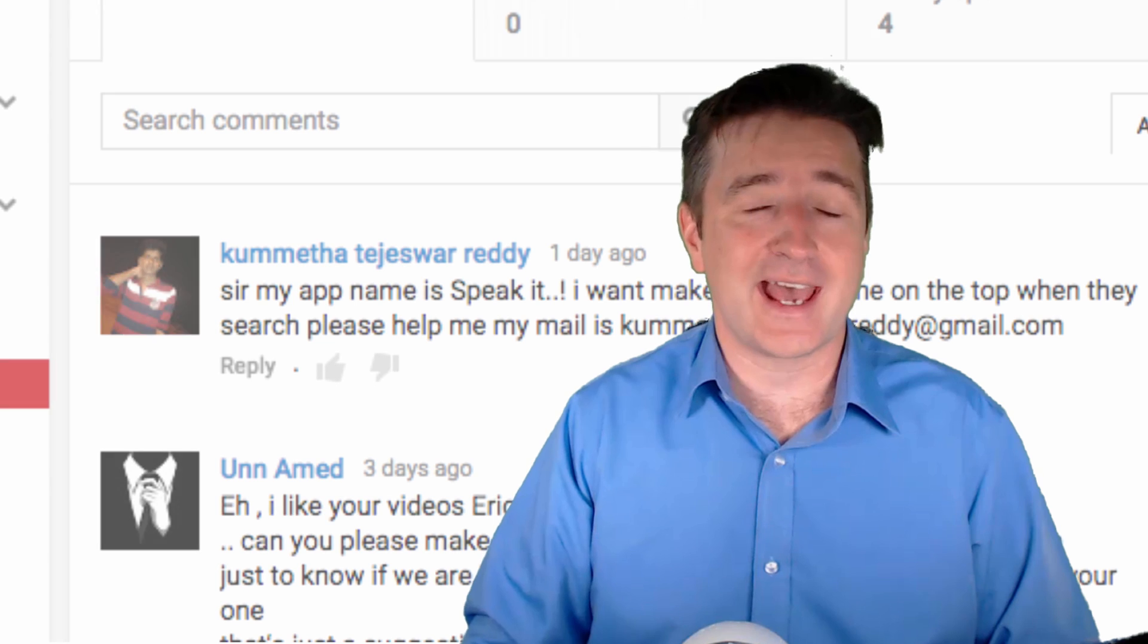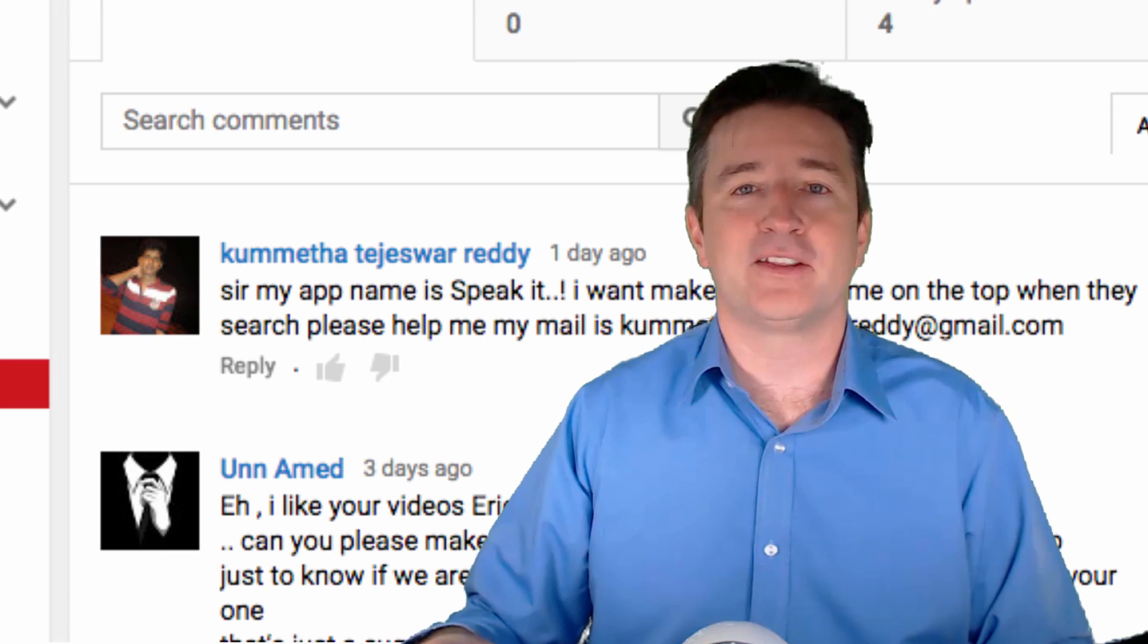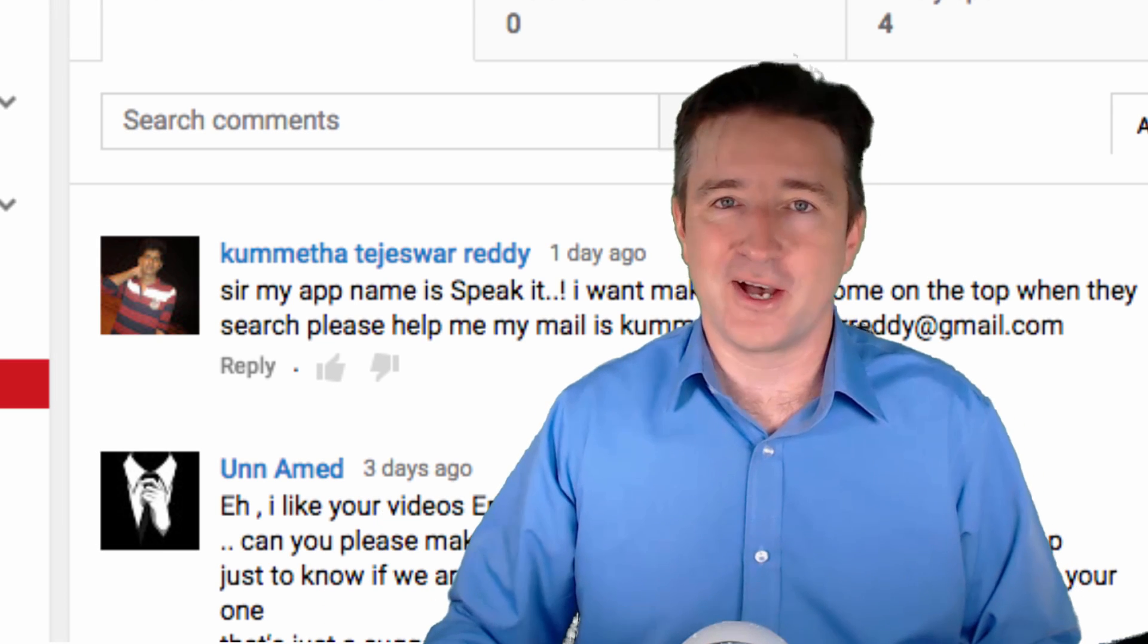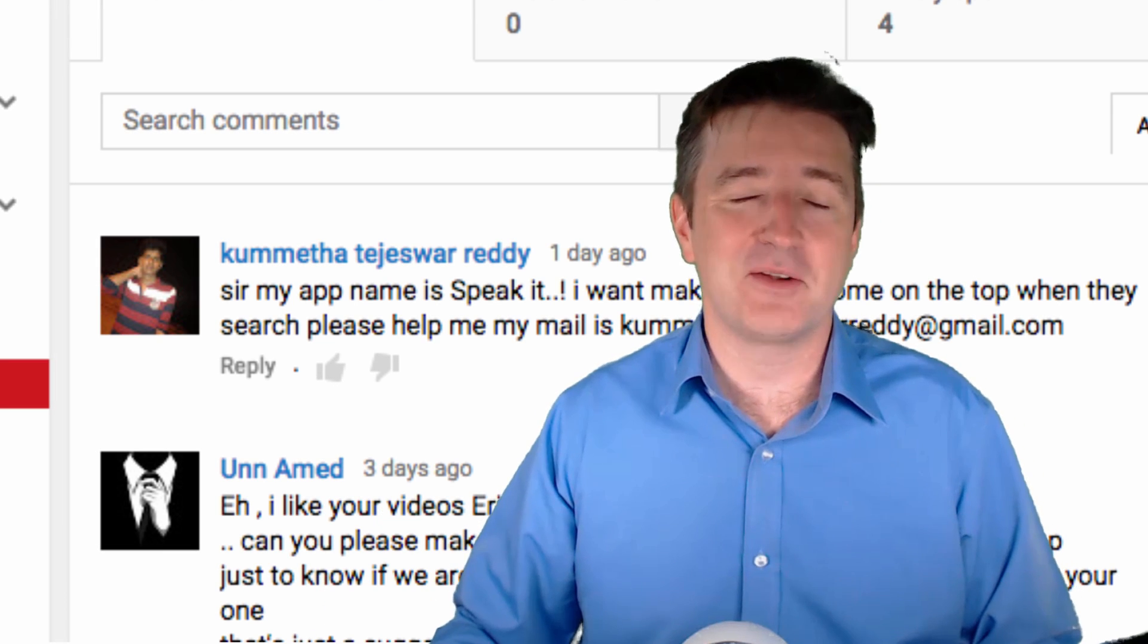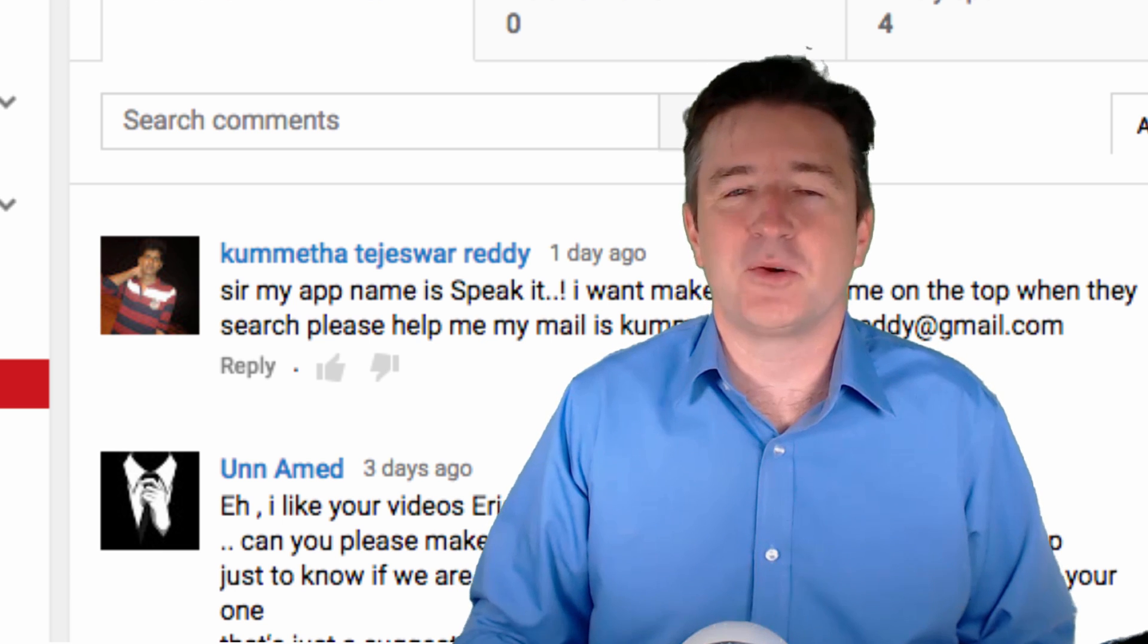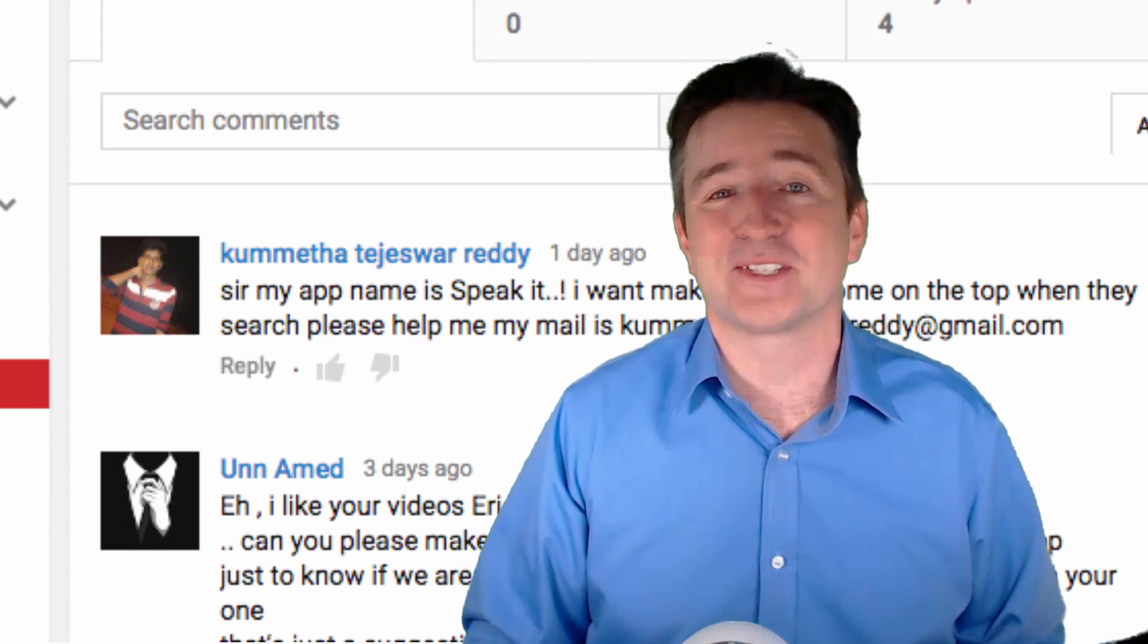A few days ago I got a comment from somebody named Kumitha asking how to get their app featured on the front page of the Google Play Store for Android. It sounds like a hard thing to do. I mean, every single one of us wants our app featured on the front page of Android.